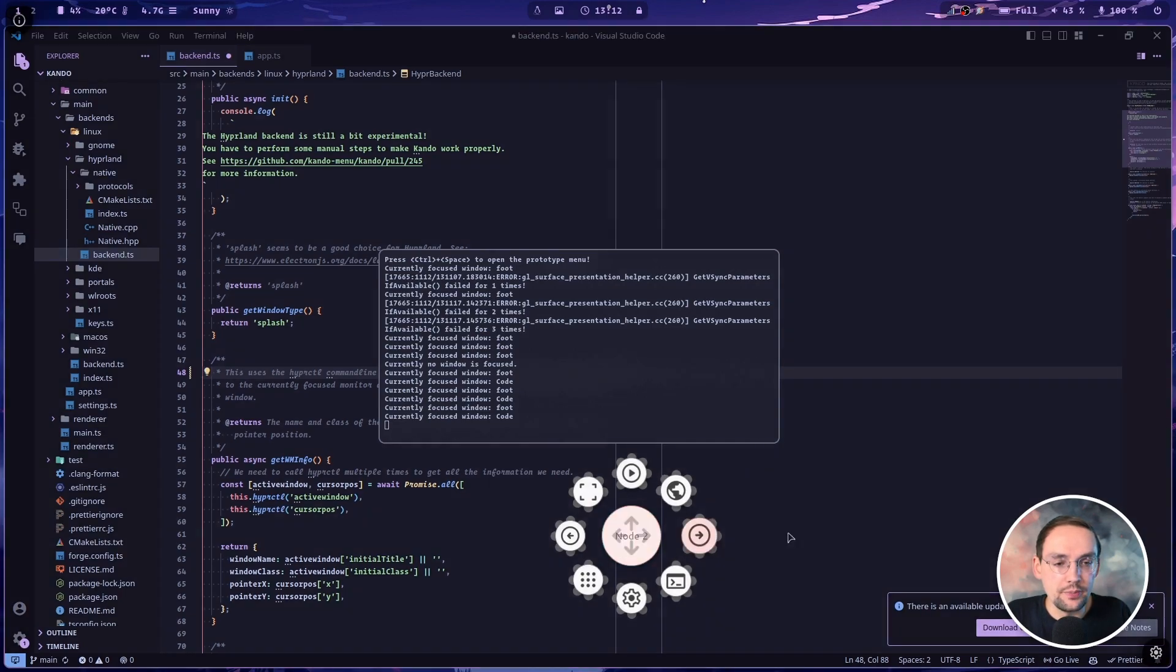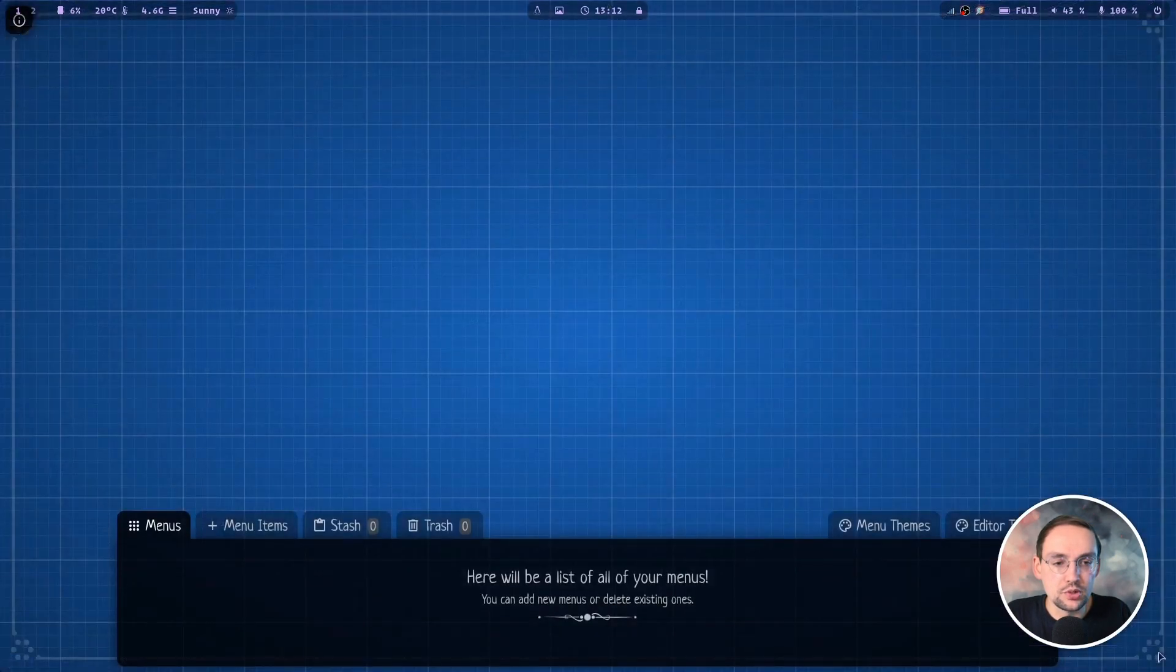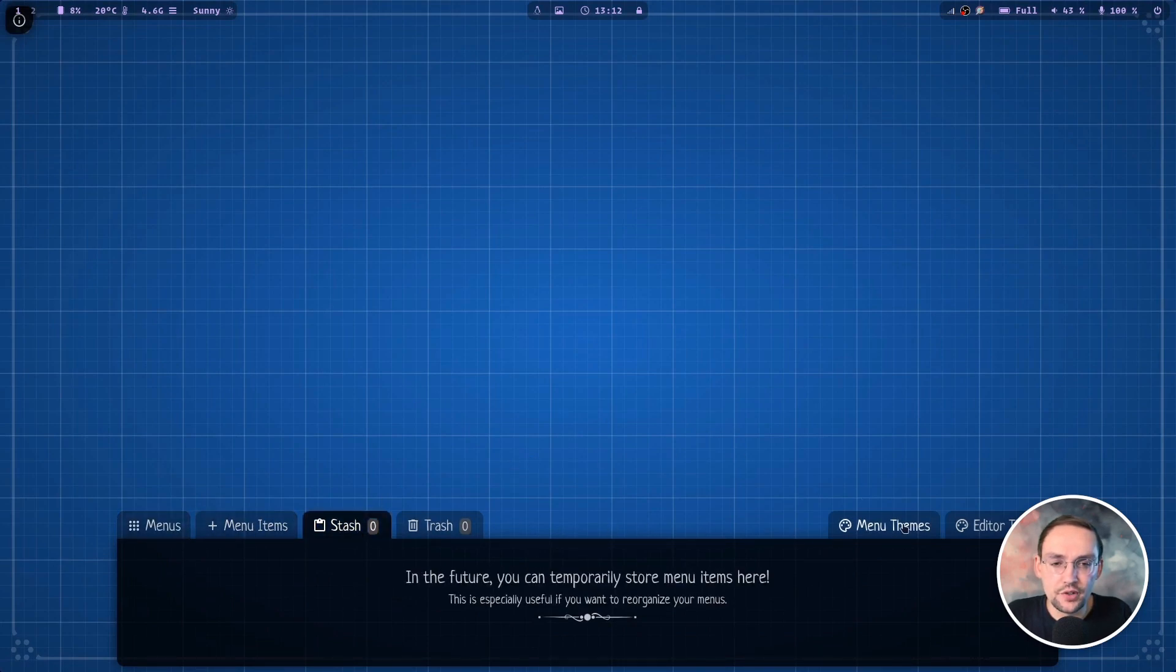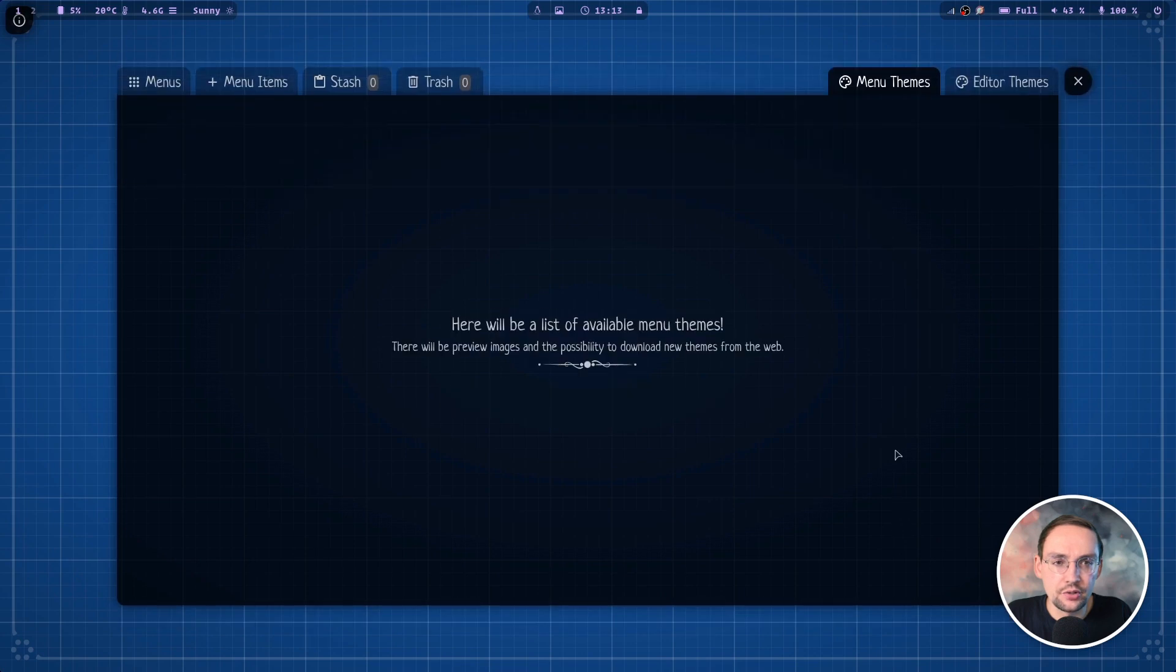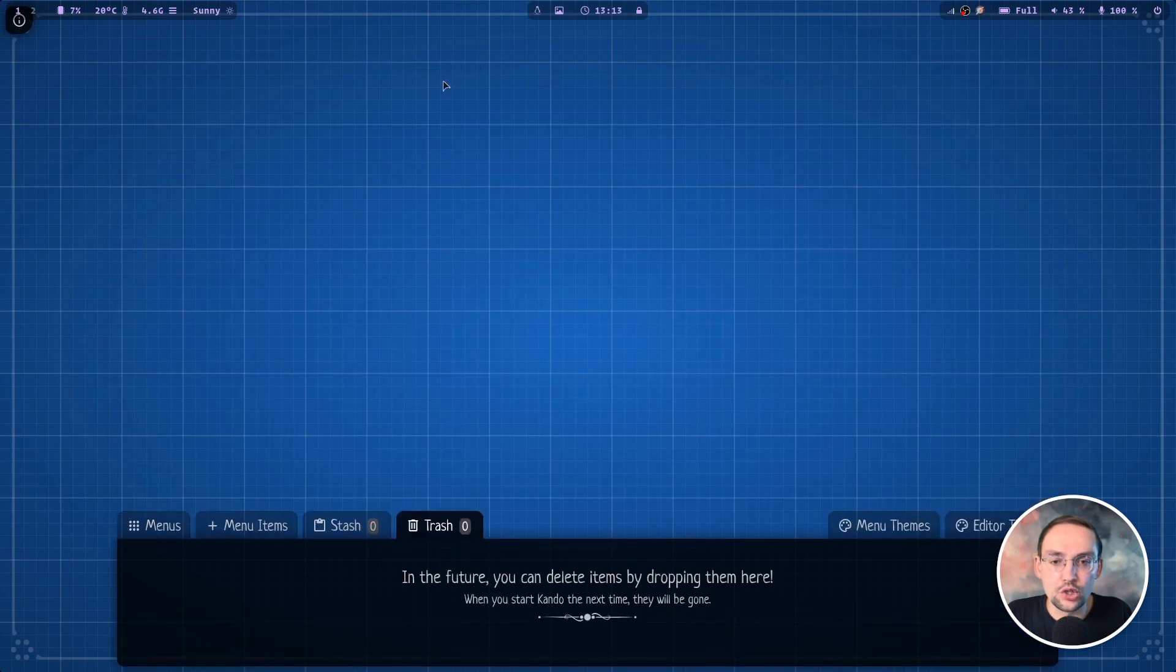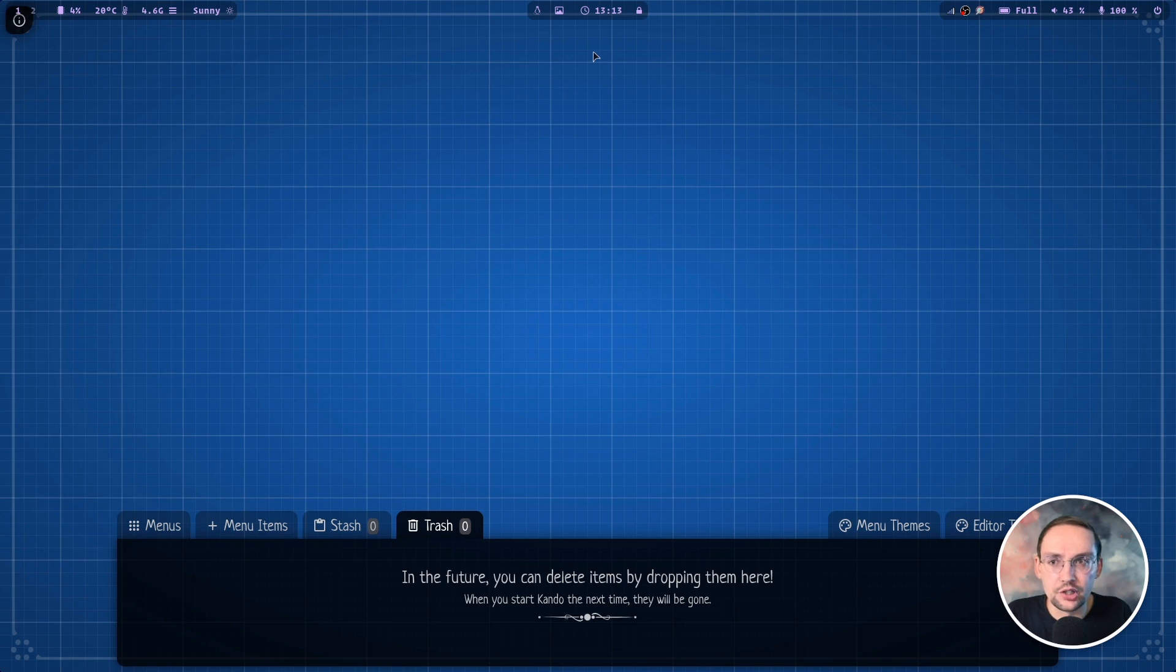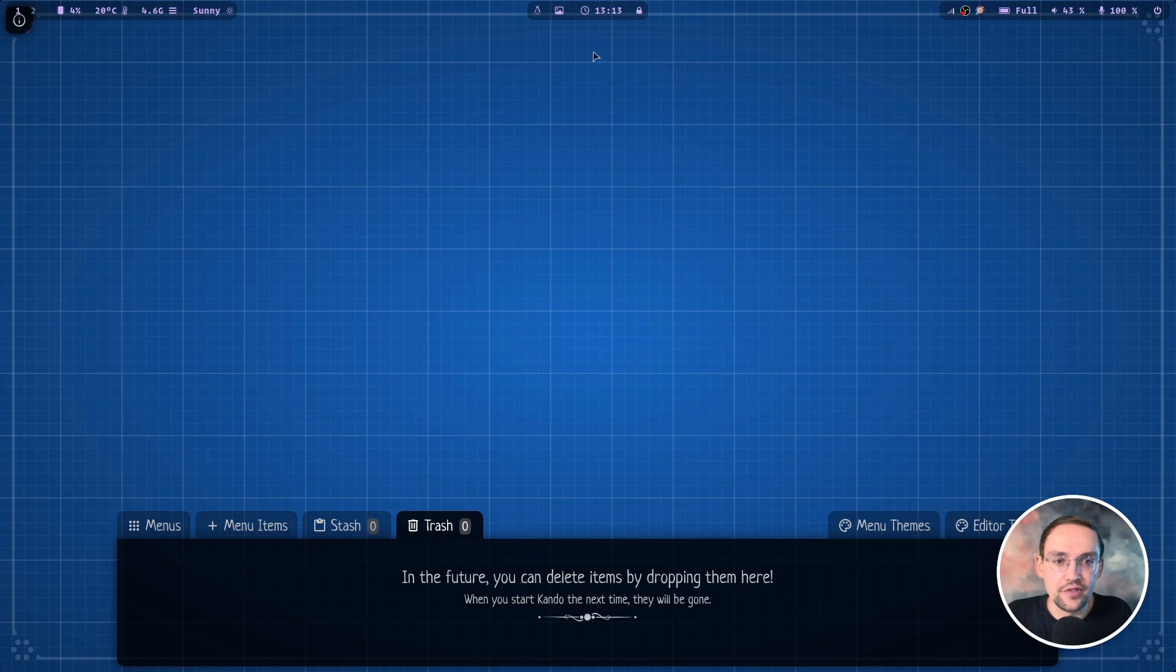Also maybe I can show you a quick glimpse of the upcoming menu editor. I will make a dedicated video about this in the future, but this also already works on Hyperland. Well, one issue I have here is that Kandu is drawn below way bar here at the top. This looks kind of ugly and I haven't figured out a proper way to fix this yet.